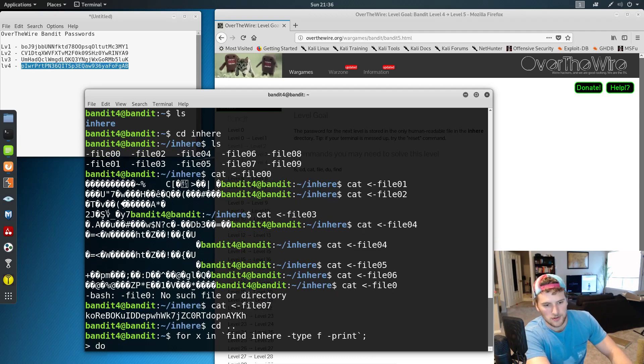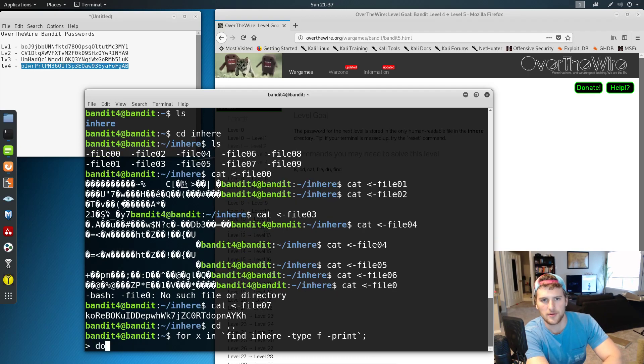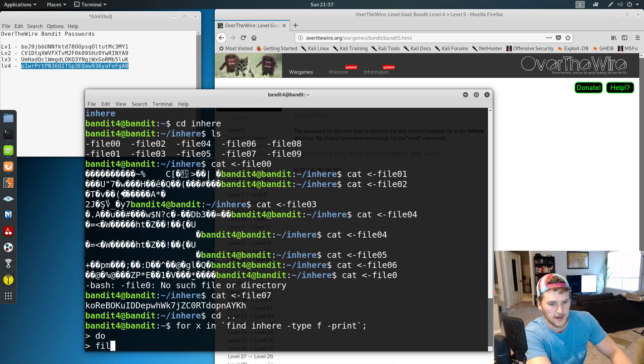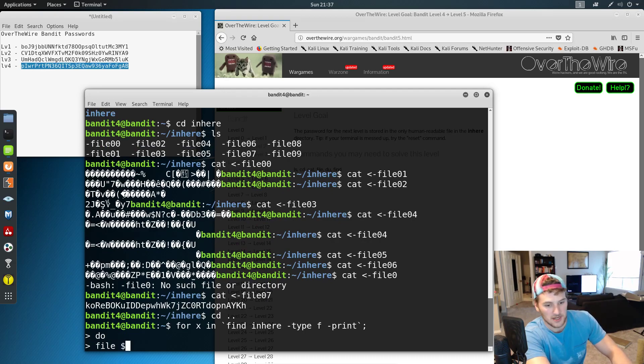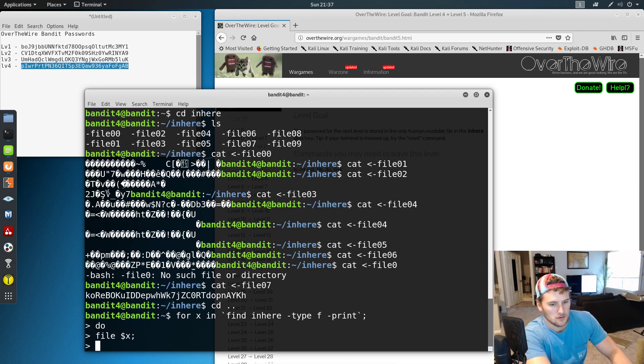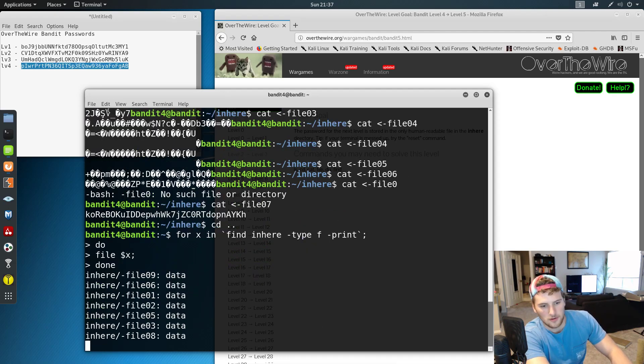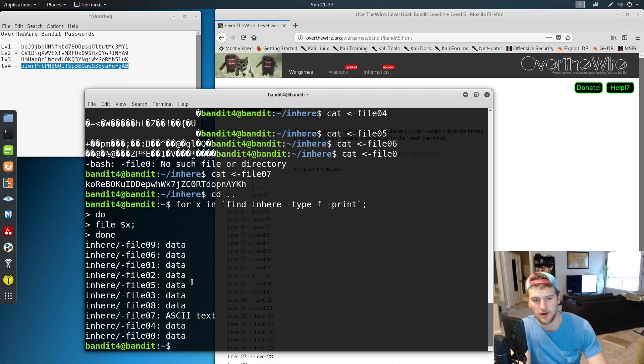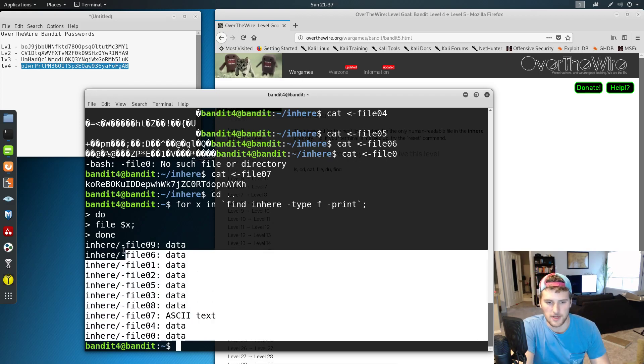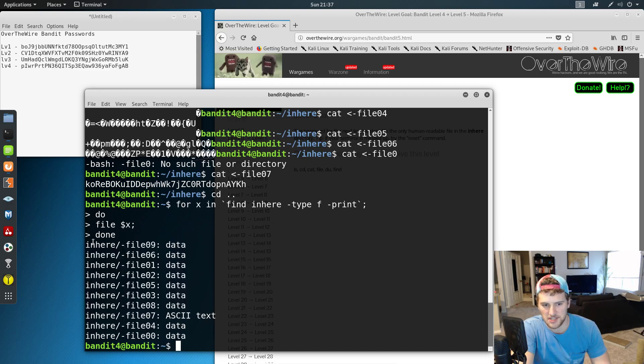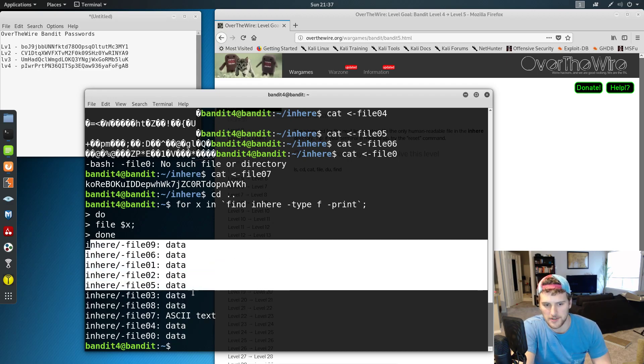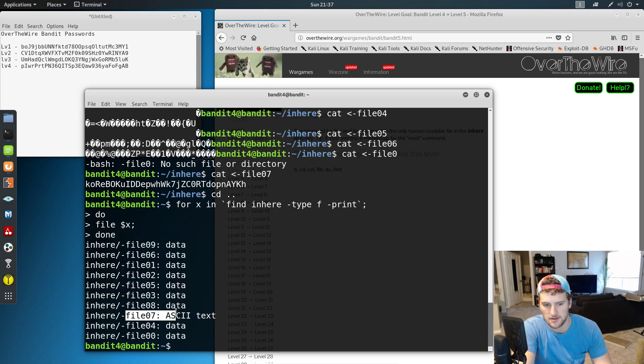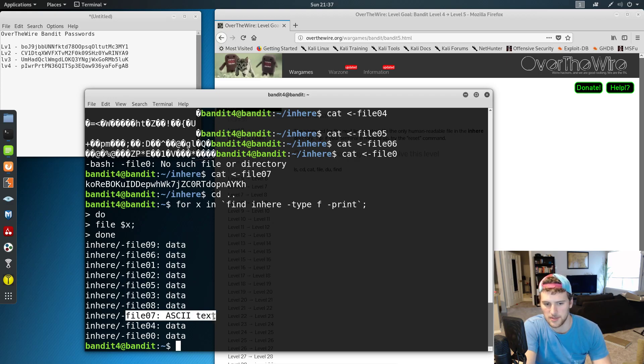And then we'll do do. This is basically how you write a for loop in bash. Do file dollar sign x done. What that did is it printed out the type of information in each one of those files. As you can see, all the files contain data except file 7, which contains human readable text.